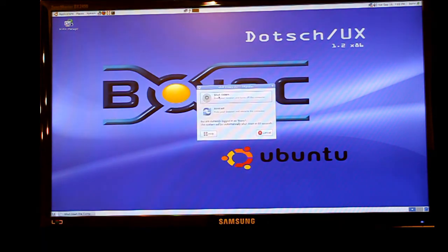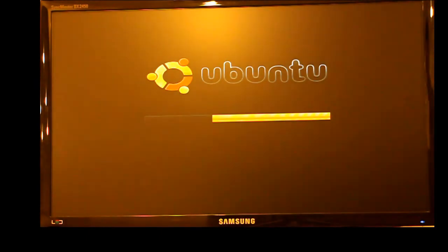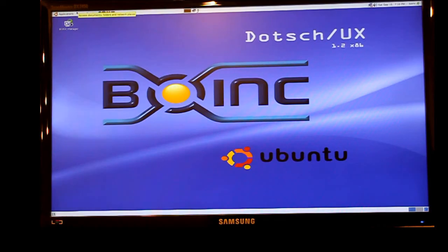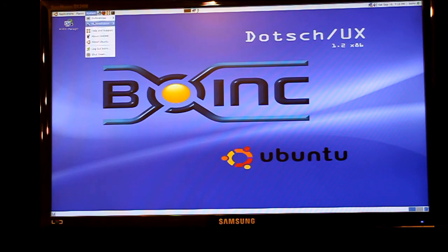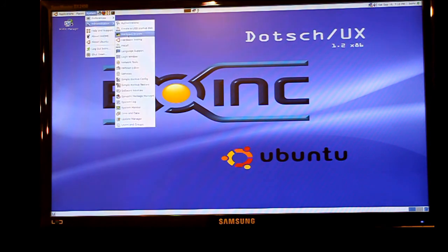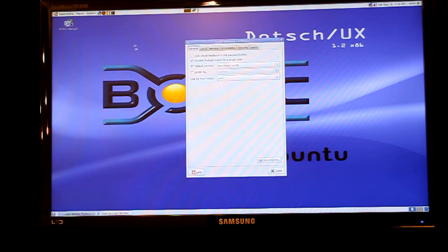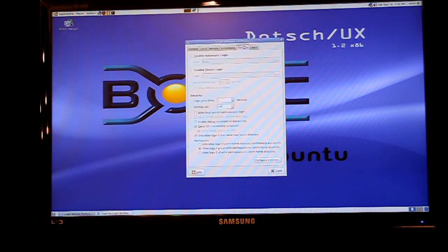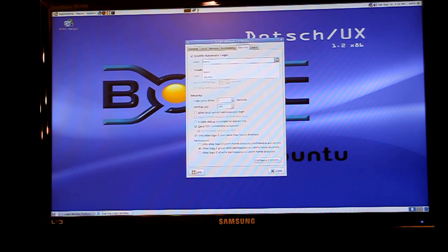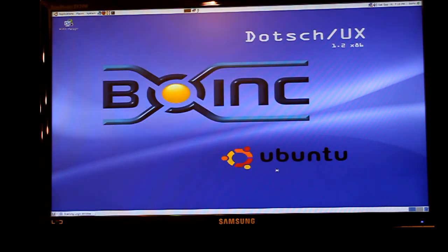Having rebooted you can now log in and make a few changes to make things simple. You can go into the login window setting and there under the security tab you can allow the system to automatically log in. That allows it to start the BOINC system without you having to be there present to type in the password, so the system will simply boot and BOINC will start running.